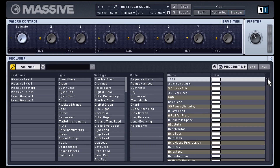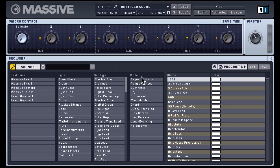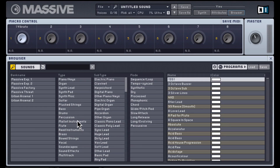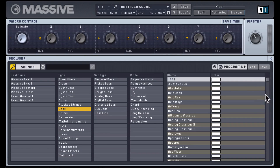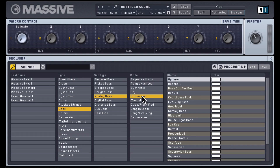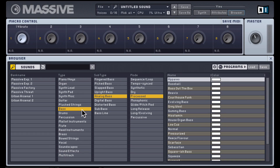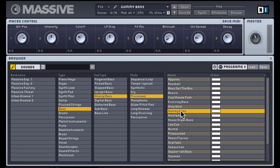Over here you have all the different presets. There's a huge collection here, but to narrow it down you can use the bank, type, subtype, and mode selector. So for example if I'm looking for a bass, I can click on bass and that list gets smaller. I can narrow my search down to analog bass, which gives a smaller list. I can further select a mode, let's say processed. So now I have only presets with these three tags. Let's double click to load in this preset.